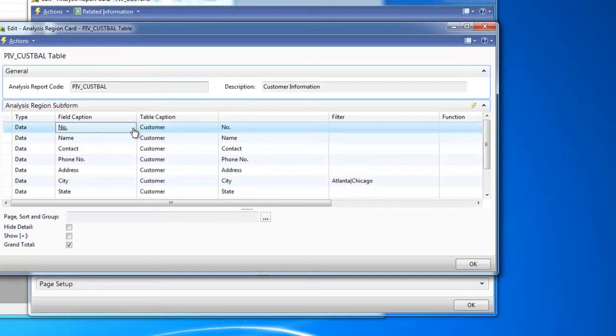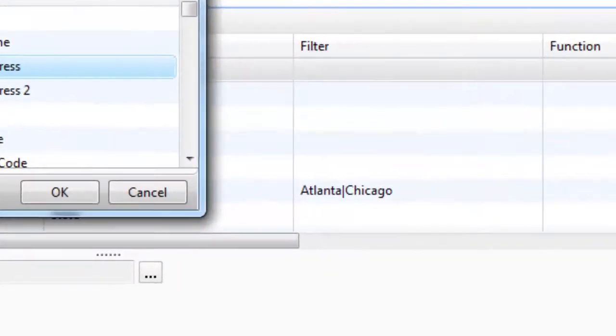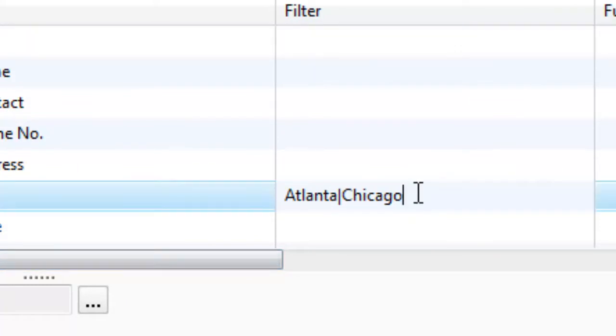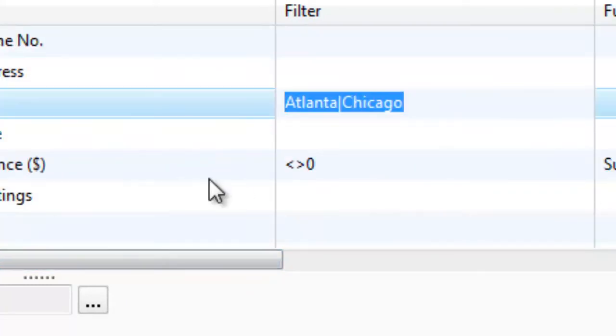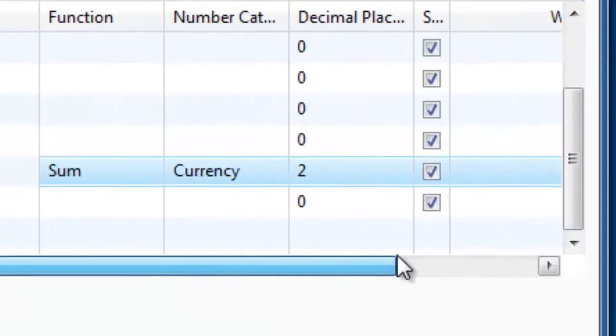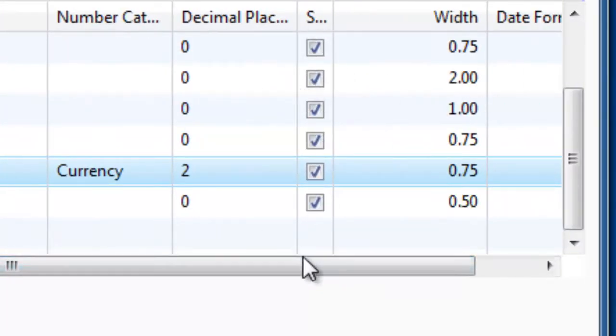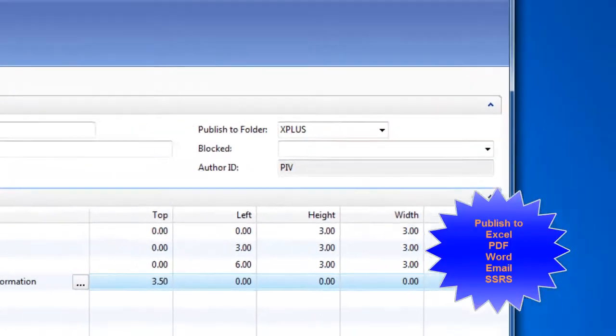Select columns to add to your reports from the underlying tables in the query, use standard NAV filters to narrow down your data, and change column widths and set decimal places by just changing a few parameters.